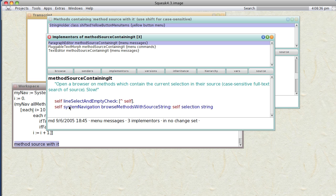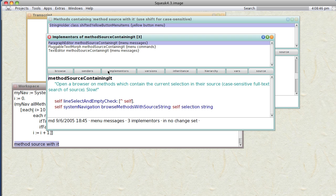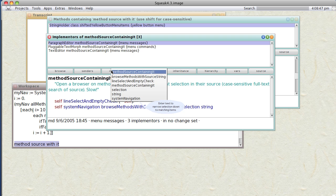These methods in turn call something called browseMethodsWithSourceString. Huh, okay, so let's see what implements that particular